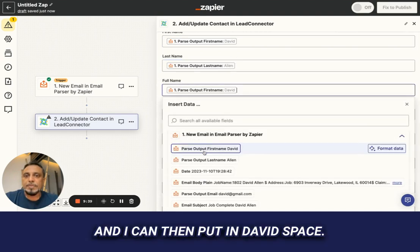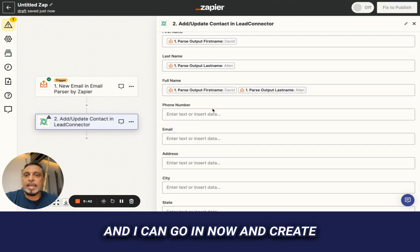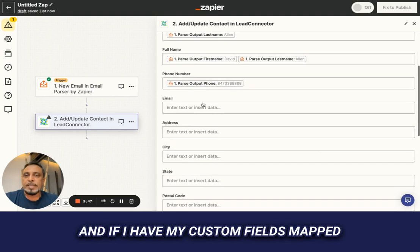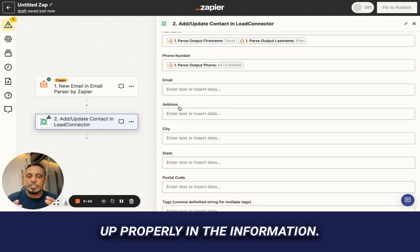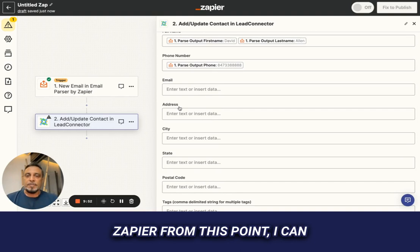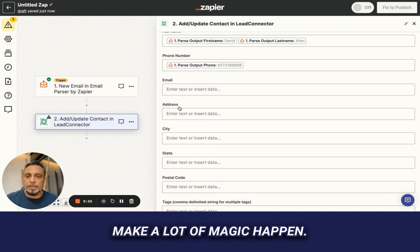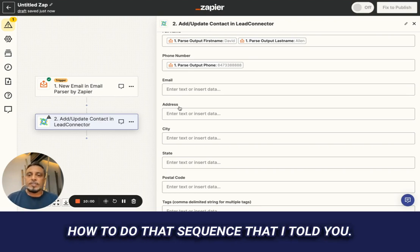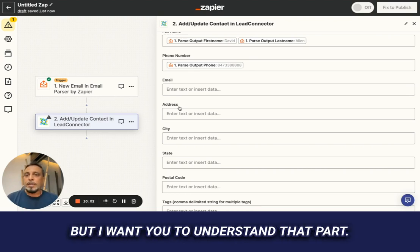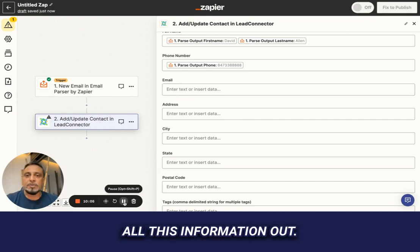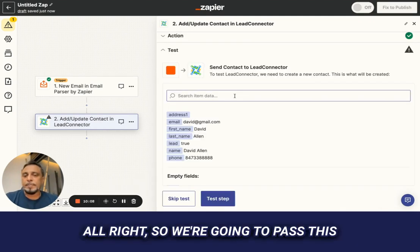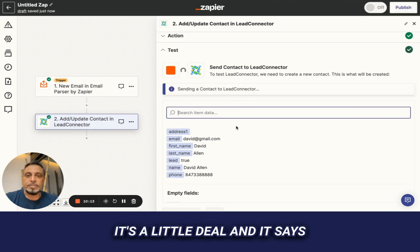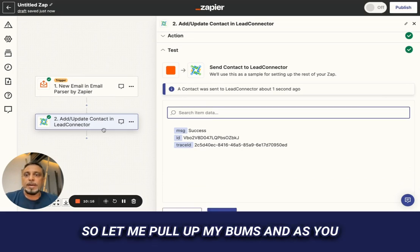I can map the first name and create everything I want. If my custom fields are mapped properly, those who understand Zapier can make a lot of magic happen from here. I'll pass this information over to our system, hit test — it runs and says it was successful. I'll pull open Bums and my contact's been created with all the information I sent over.